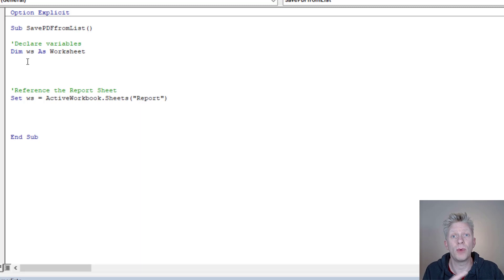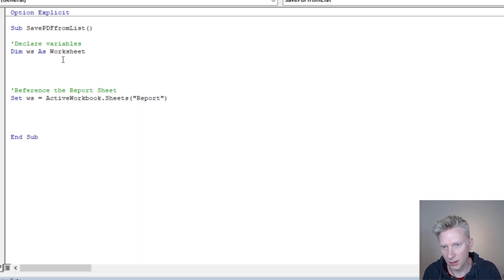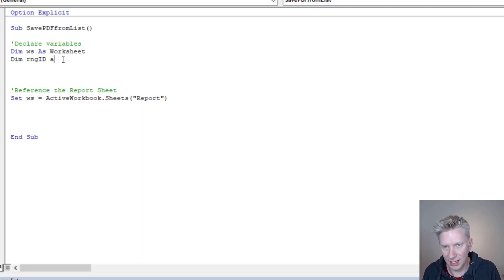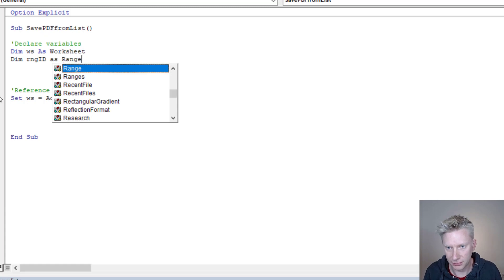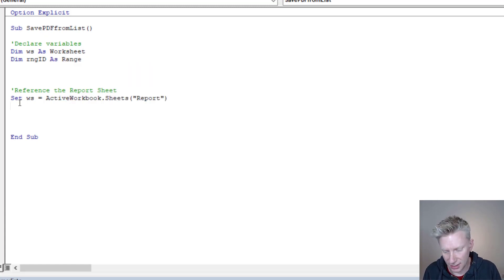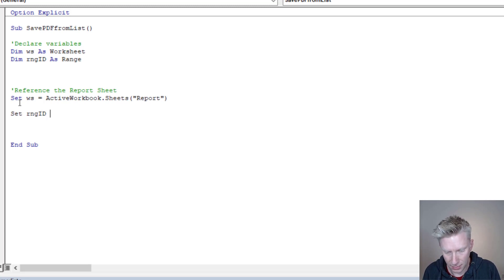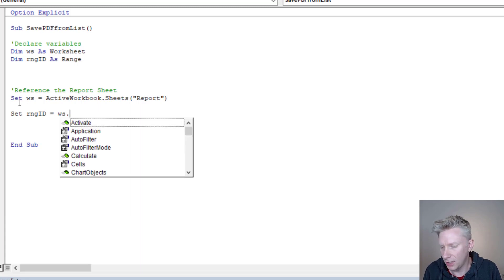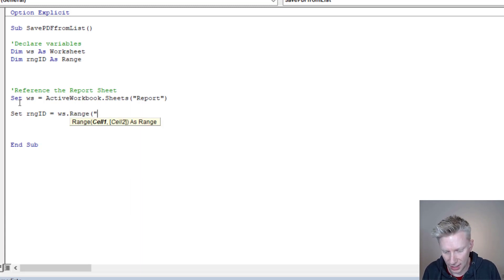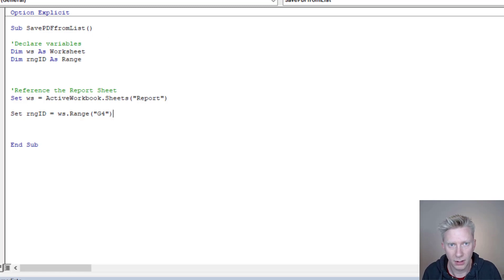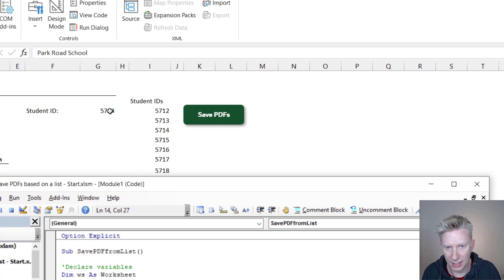The next item we need to declare is the range where the student ID is — the one that when we change its value, it automatically updates the rest of the report. So Dim rngID As Range. Because this is an object, we use Set rngID, and that will equal ws.Range("G4"). That cell G4 is the data validation dropdown on the report tab.